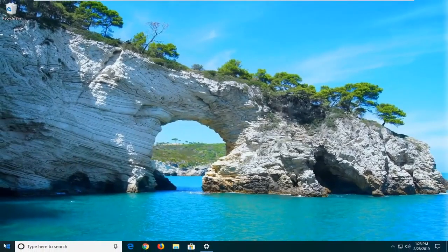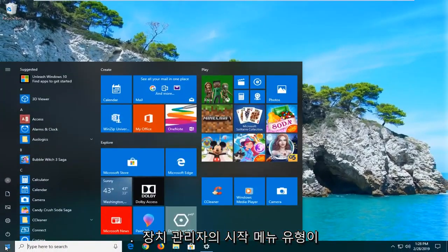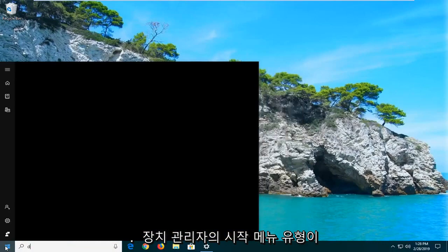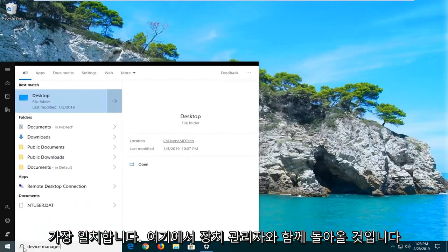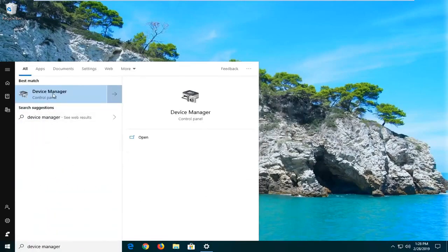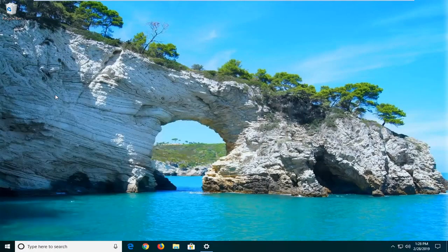And I would also suggest opening up the start menu, type in device manager. Best match should come back with device manager here. Go ahead and left click on that.